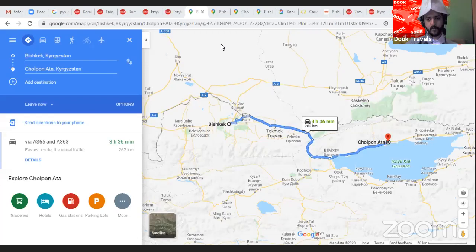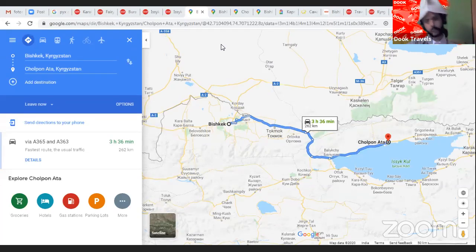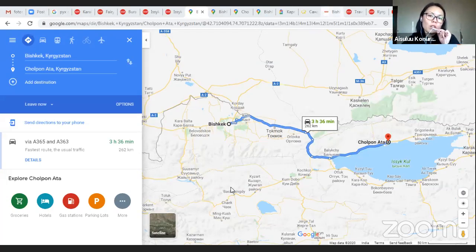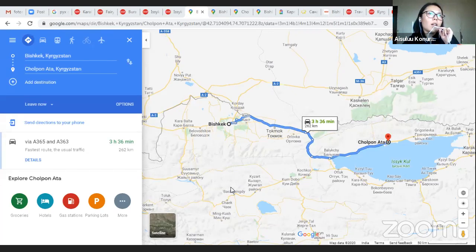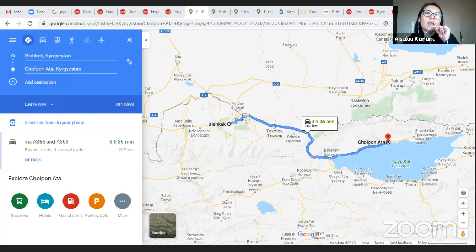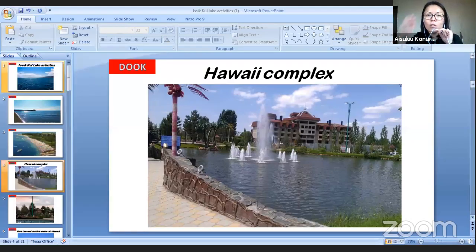We'll start with the journey from Bishkek to Cholpon-Ata, then discuss Cholpon-Ata to Karakol and potentially going directly from Bishkek to Karakol. On the way from Bishkek to Cholpon-Ata, there are many destinations worth visiting. The first is the Hawaii Complex, only about 50 kilometers from Bishkek — a local restaurant complex with a small lake inside, perfect for an early stop.